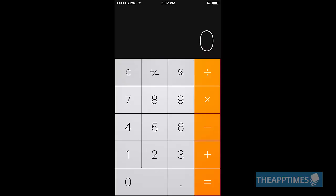That's it. No more starting all over again if you've typed a wrong number in your iPhone calculator.